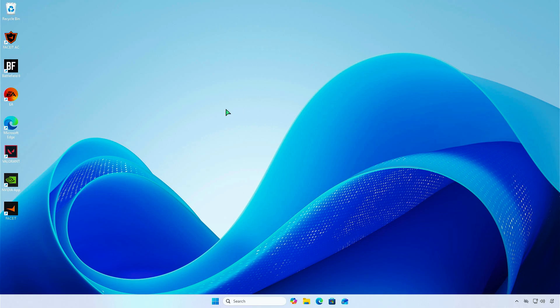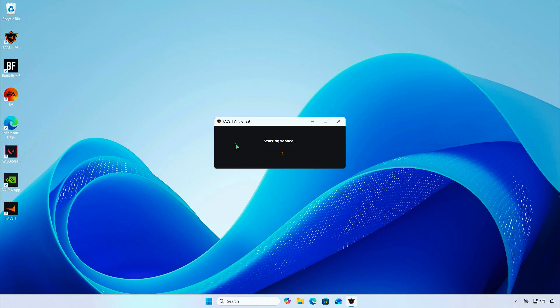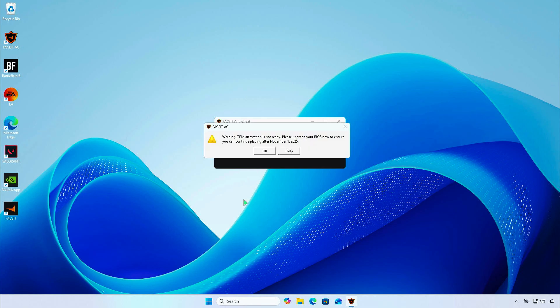In this video, I'll show you how to update your AMD motherboard's BIOS firmware to fix TPM attestation failures. For example, some games might have features disabled if TPM attestation fails.